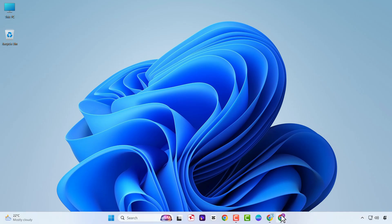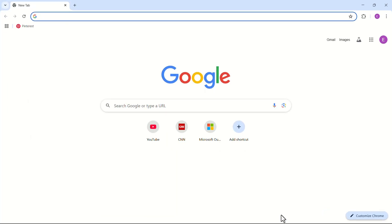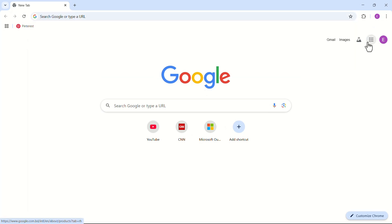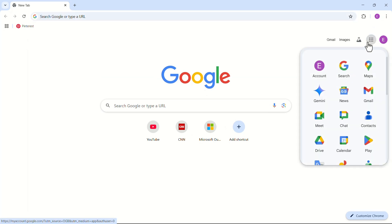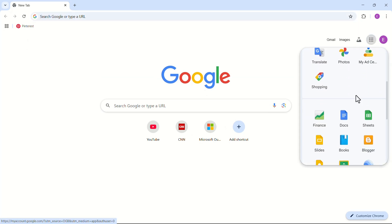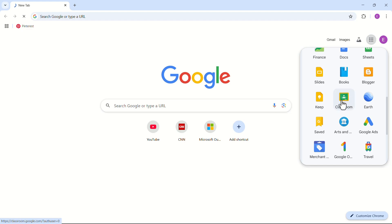Launch your Google Chrome web browser. In the top right corner, click on the grid icon. From the drop-down menu, click on Classroom.